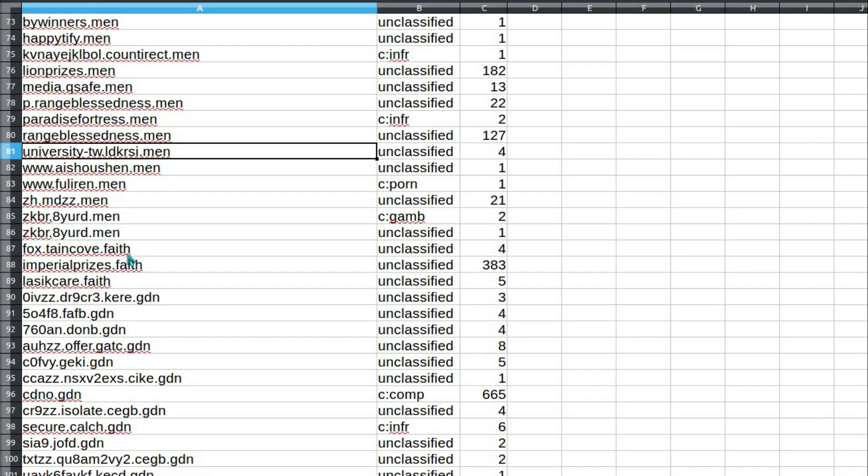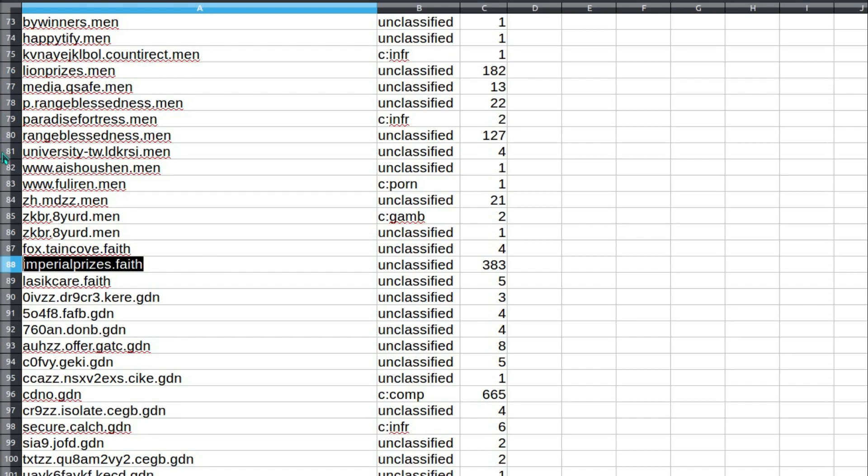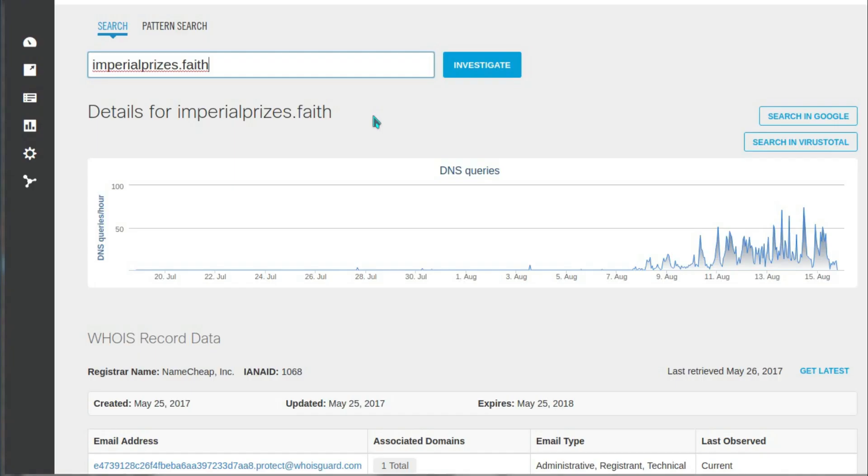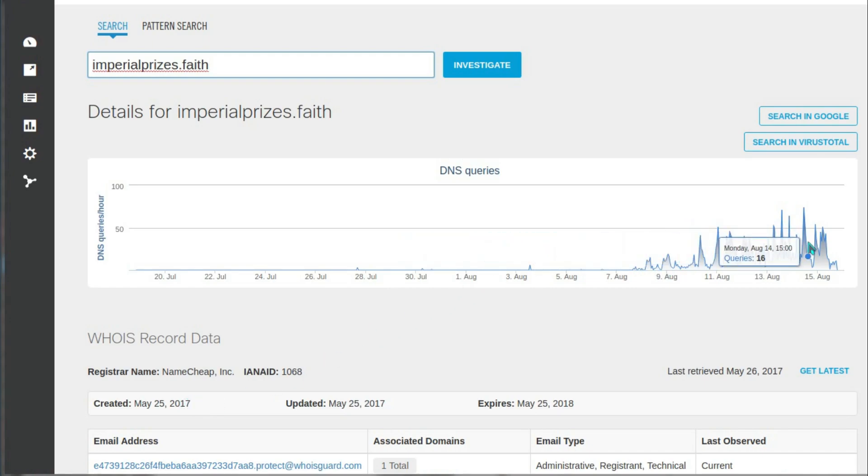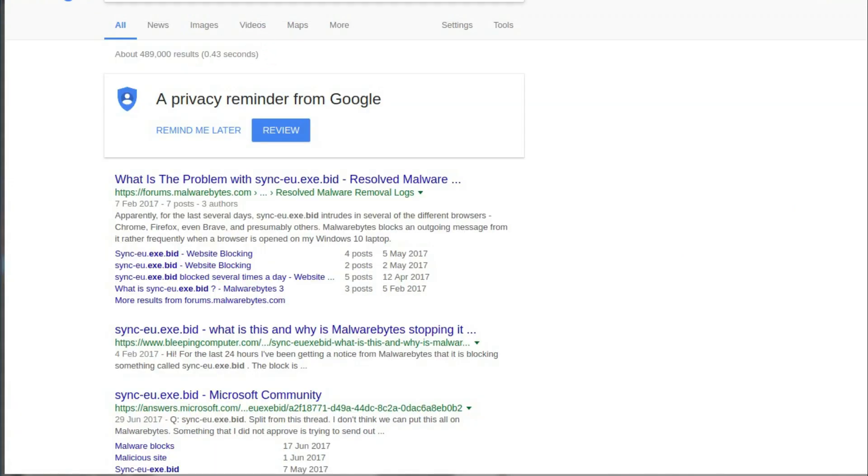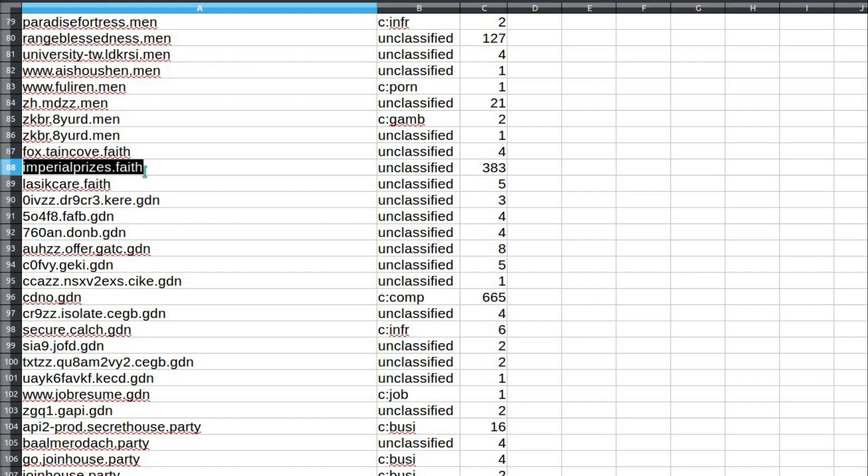Onwards to a different domain here: .faith. Show your faith by going to Imperial Prizes. 383 visits occurred during the week. That's an interesting graph there. Despite the fact the site existed since the end of May, it only started receiving visits very recently. I'm going to guess that has no Google presence. No. Funny old thing.